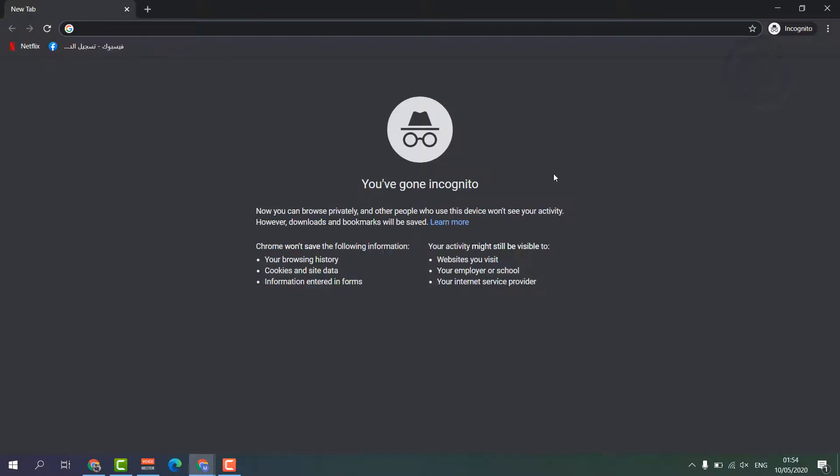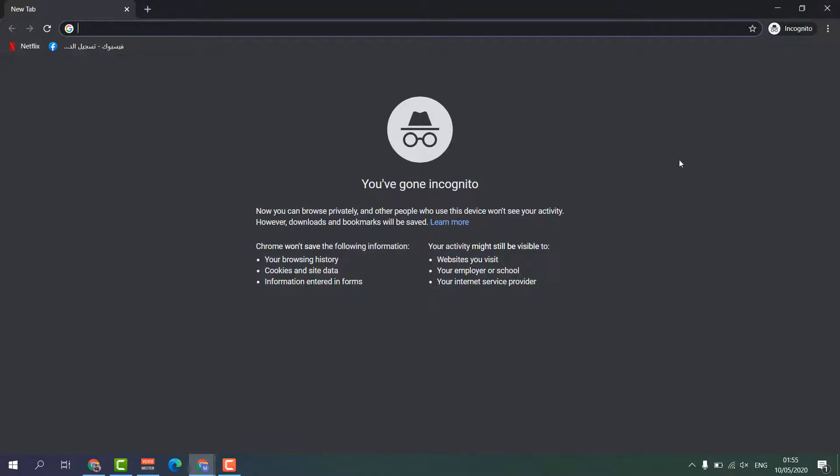So in this window, whatever you do - not only TikTok, whatever activities you do - whenever you're going to close this, nothing is going to be saved on the internet or saved in your PC.